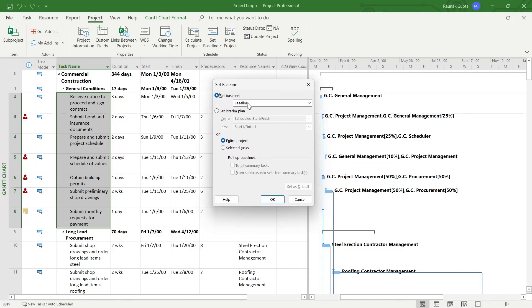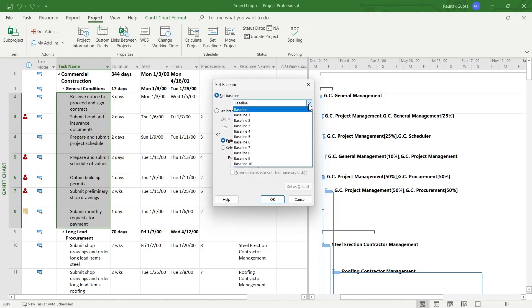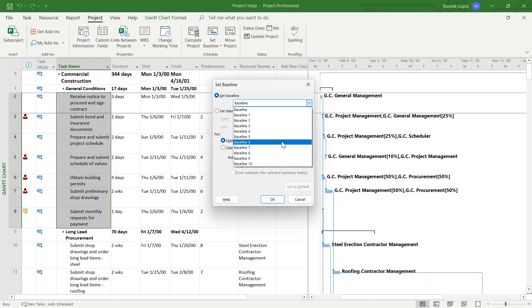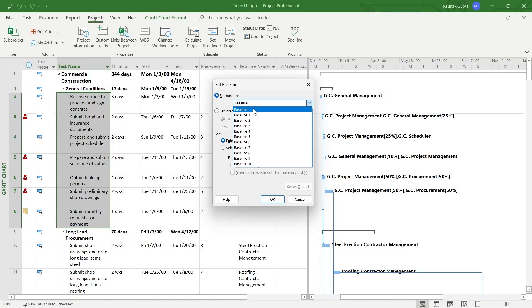In this, we have the first option as set baseline. So click on this option, this drop down menu and you will see baseline 1, 2, 3 and 10. So in this, you'll have to select the baseline number. So I'm selecting just the baseline.